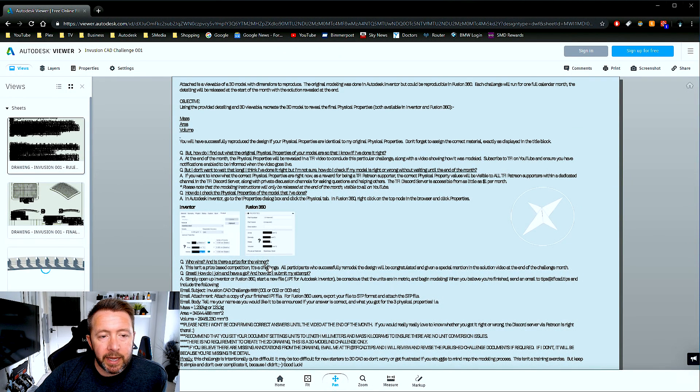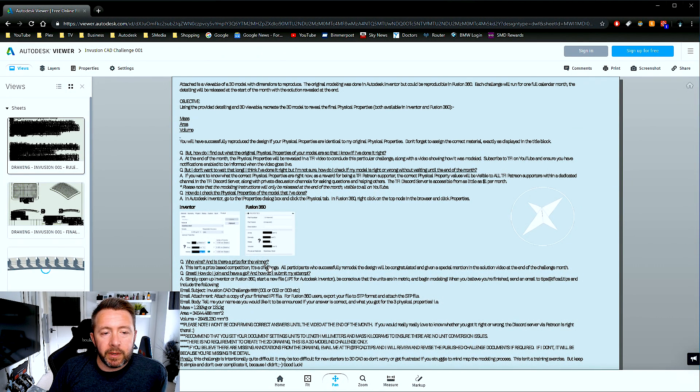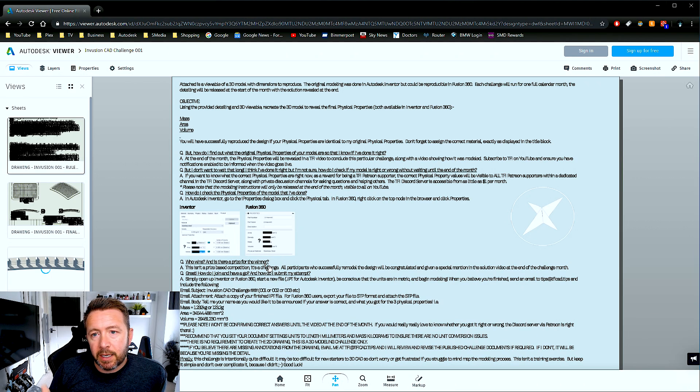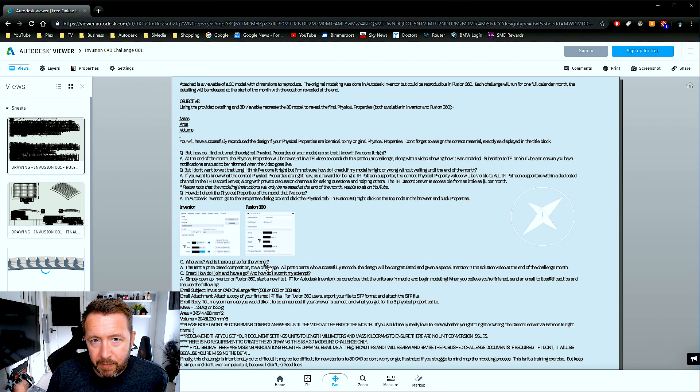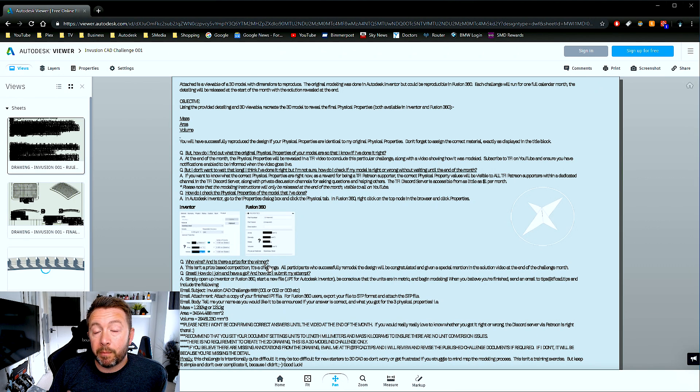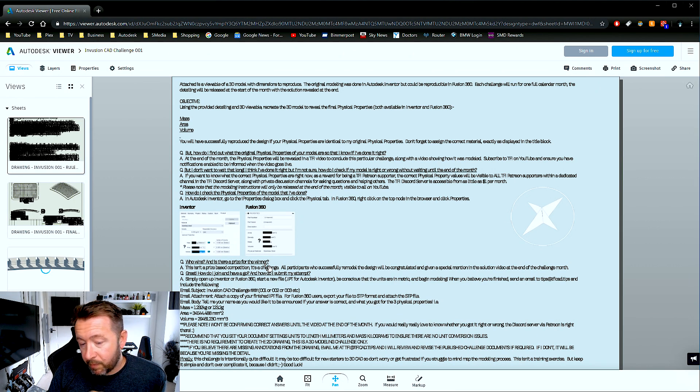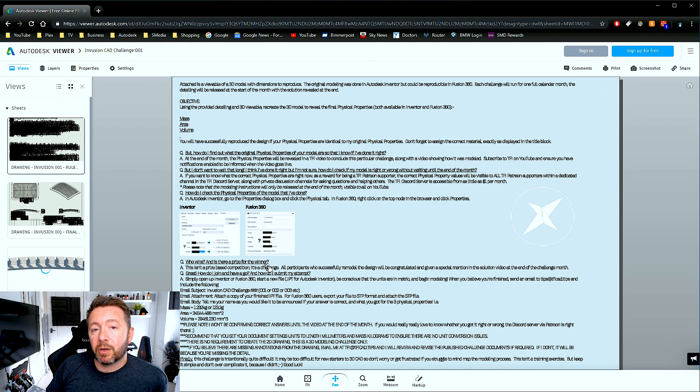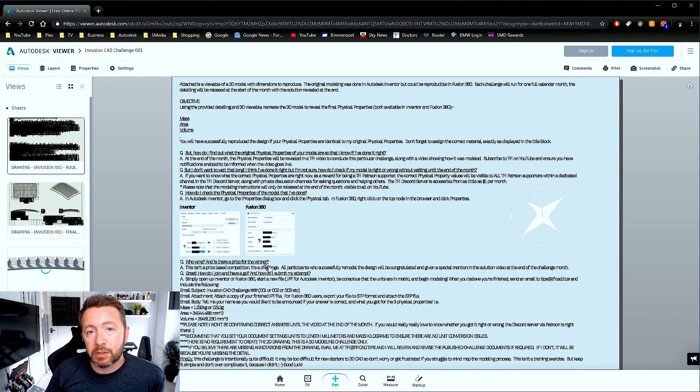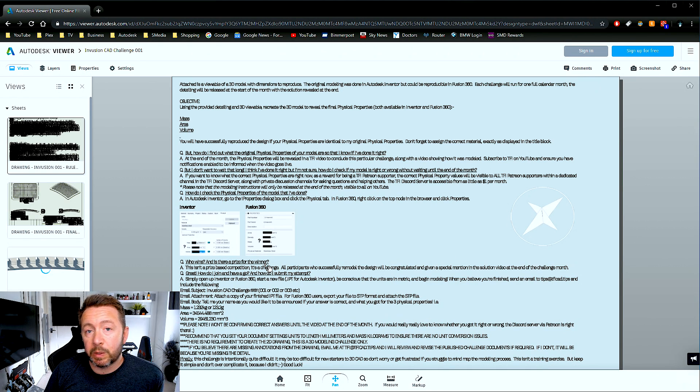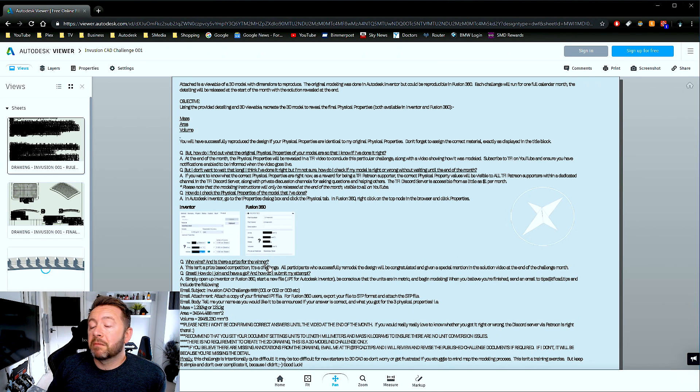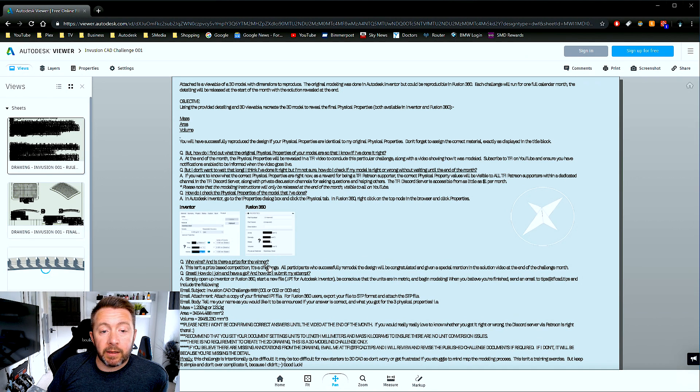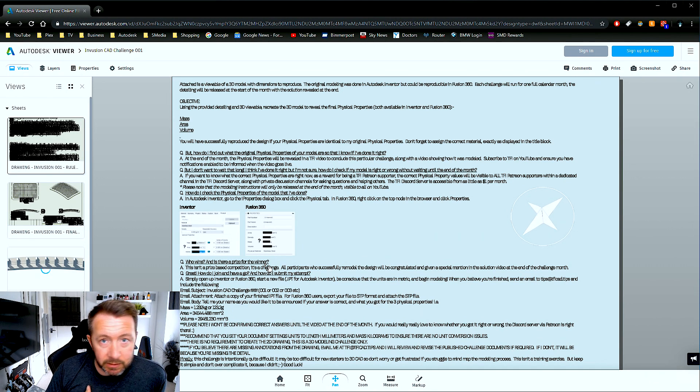And then the first page is the rules and instructions. So yeah, you need to get the mass, the area and the volume right exactly to my specifications. If you want to know what they are before the end of the month, then it would be much appreciated if you sign up to Patreon and get into the Discord server and the information will be in there. If not, you can wait till the end of the month where I'll release the details to everyone publicly on YouTube.